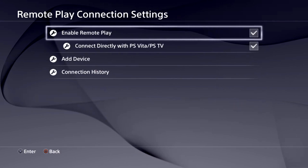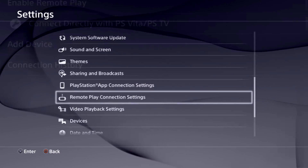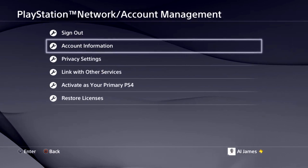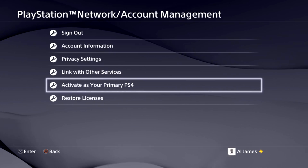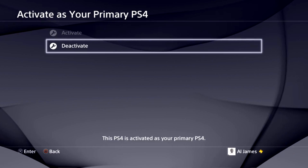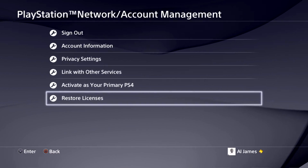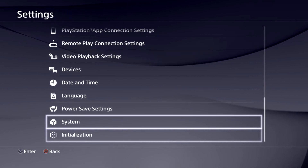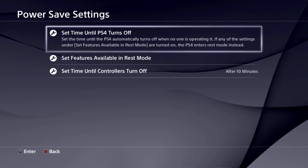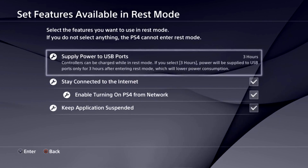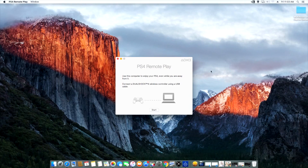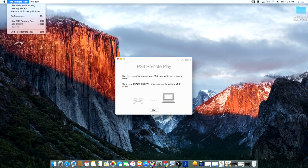On the PS4, you're gonna want to make sure that remote play is enabled on your console. Another thing — make sure that the account you're using is the active account on the PS4 you're trying to use the remote play feature with. The last thing you're gonna want to do is come down to power save settings and make sure that the PS4 stays connected to the internet while it is in rest mode.